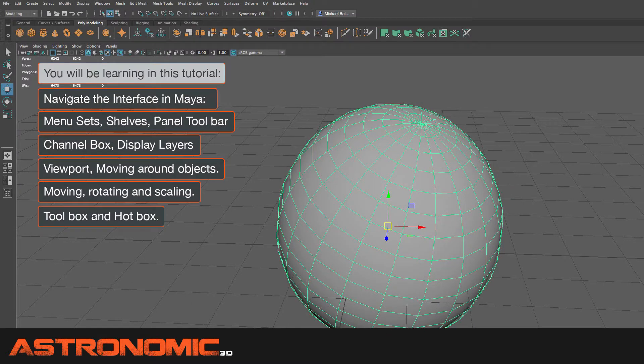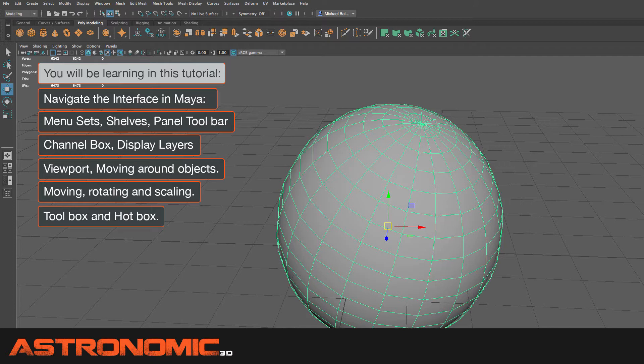What I'm going to talk about is the menu sets, the shelves, the panel toolbar. I'm also going to talk about workspaces, channel box, and display layers. I'm also going to talk about the viewport and moving around an object and moving that object and rotating it and scaling it. I'm also going to talk a little bit about the tool box and hot box.